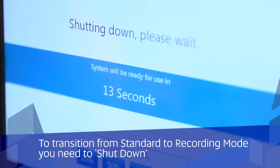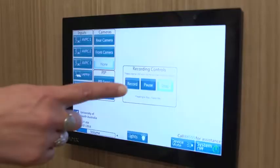To start recording, select record from the touch panel. You can also pause and stop your recording.